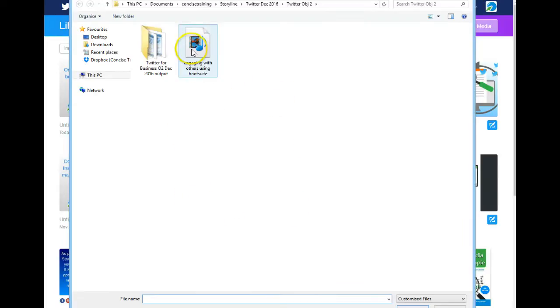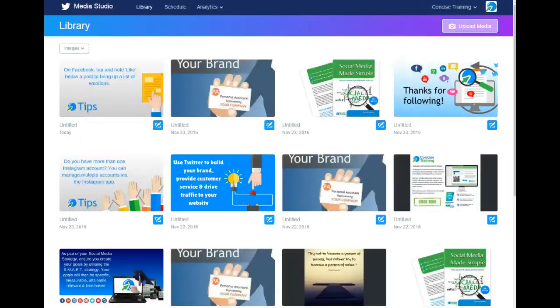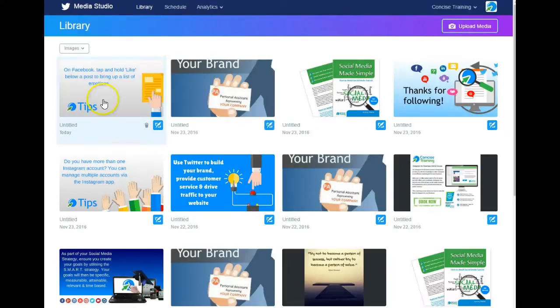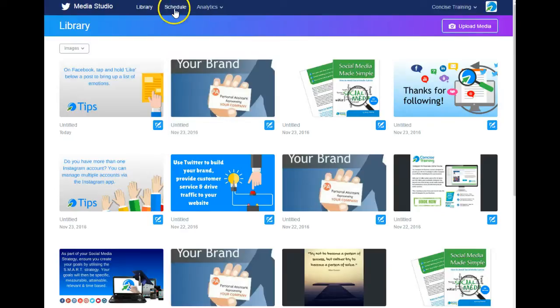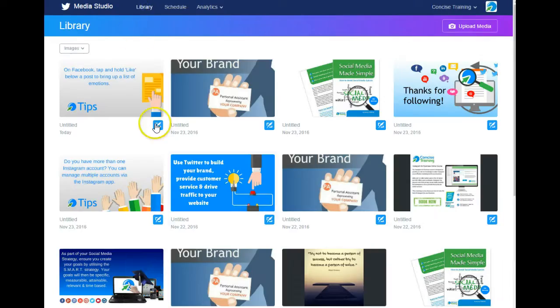If we want to schedule some tweets or see media that you have scheduled to go out in the future, you click on the Schedule tab. We don't have any scheduled right now, so that shows nothing at the moment. But we can schedule media to go out.